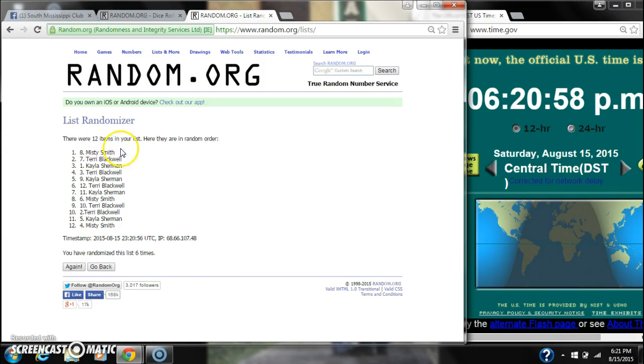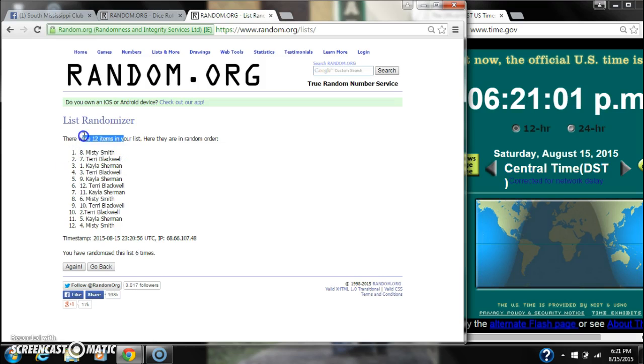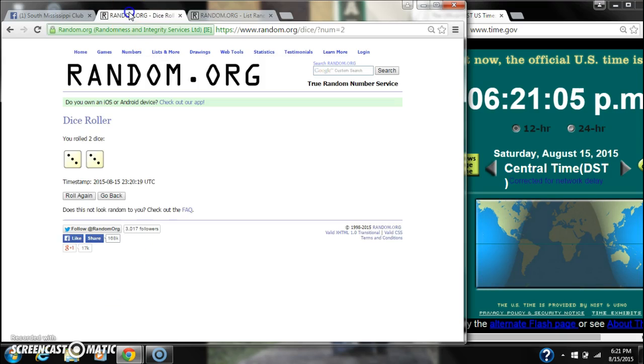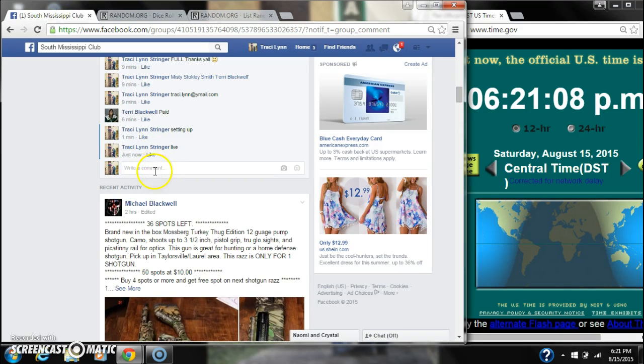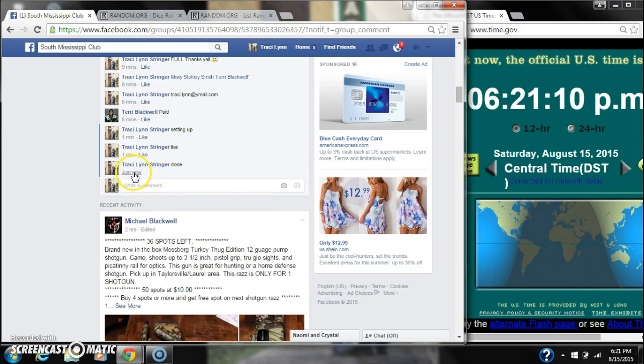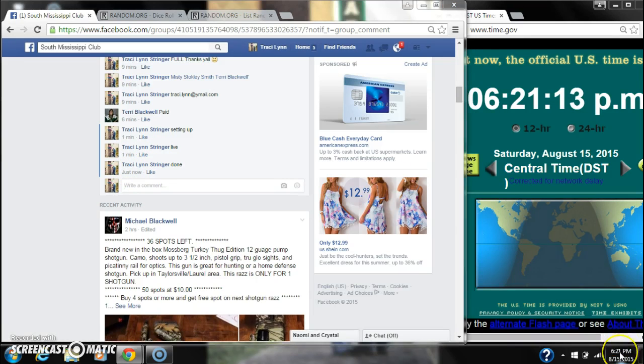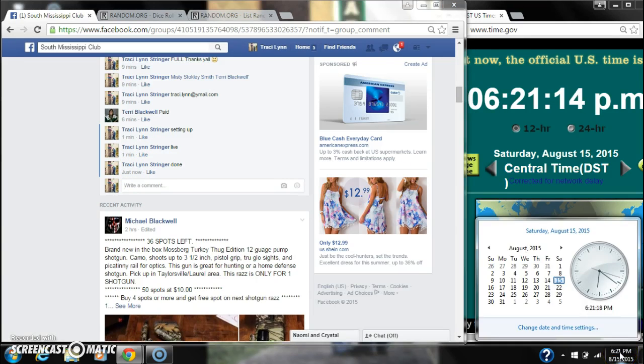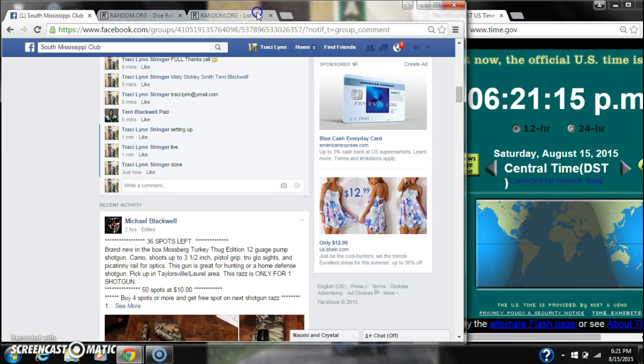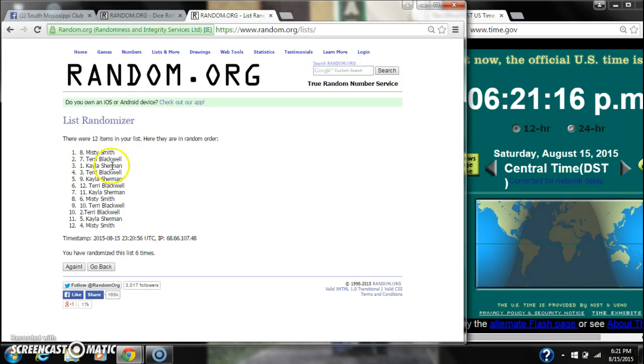Alright, after the last time, spot number 8, Misty Smith. You're the winner. Congratulations. 12 items on our list and we randomized 6 times. The dice did call for a 6. We are done at 6:21. Congratulations to spot number 8, Miss Misty Smith.